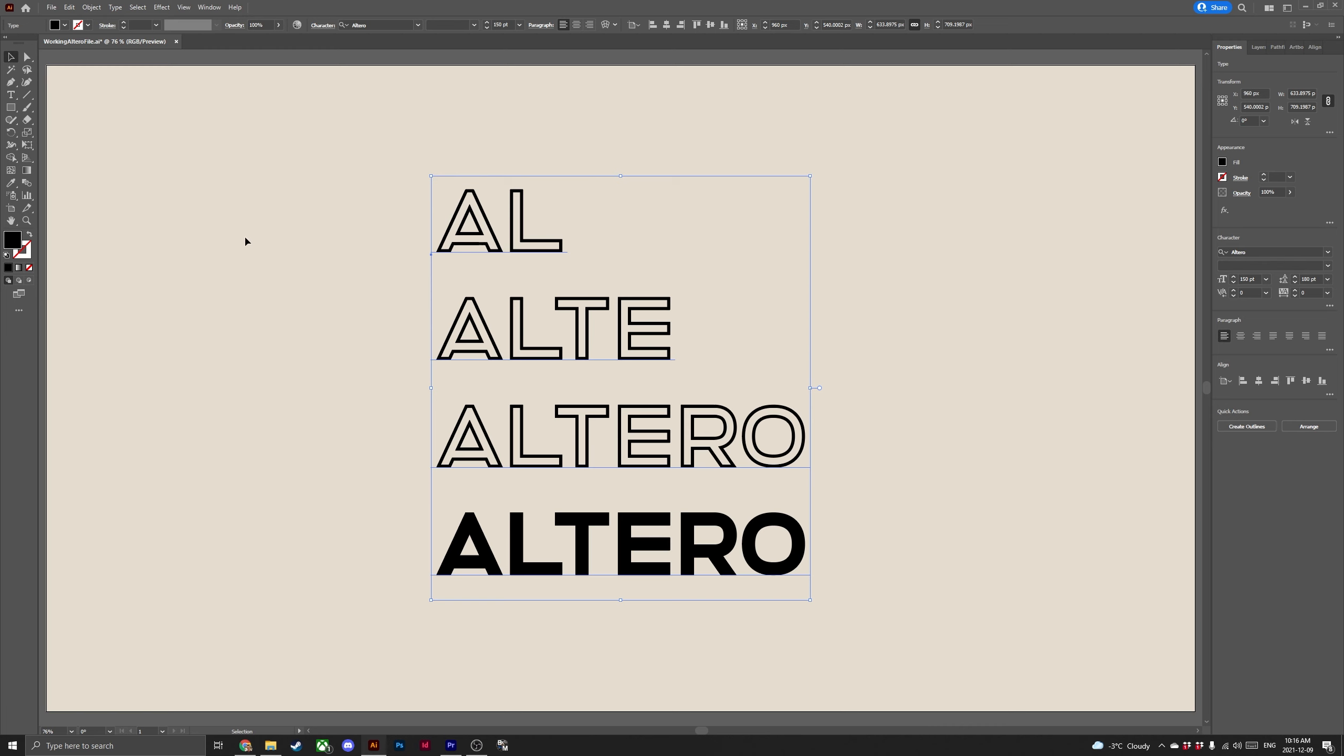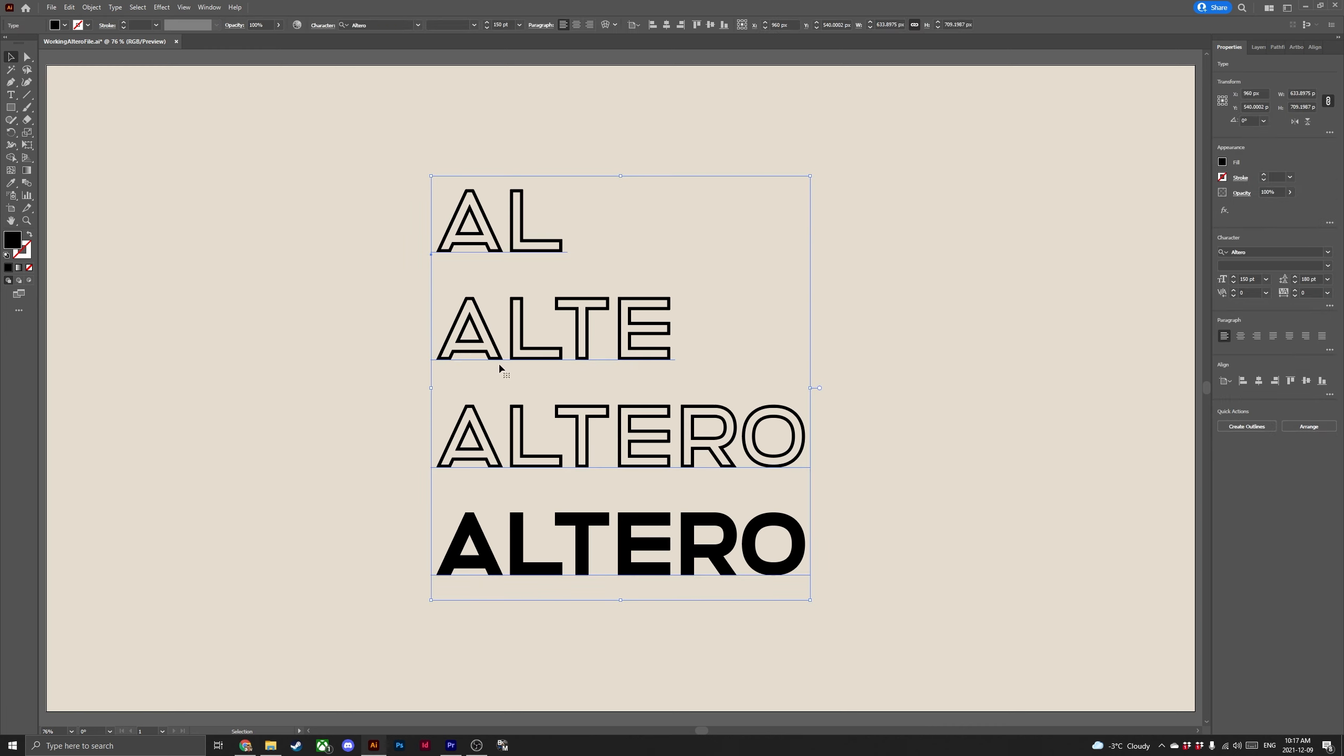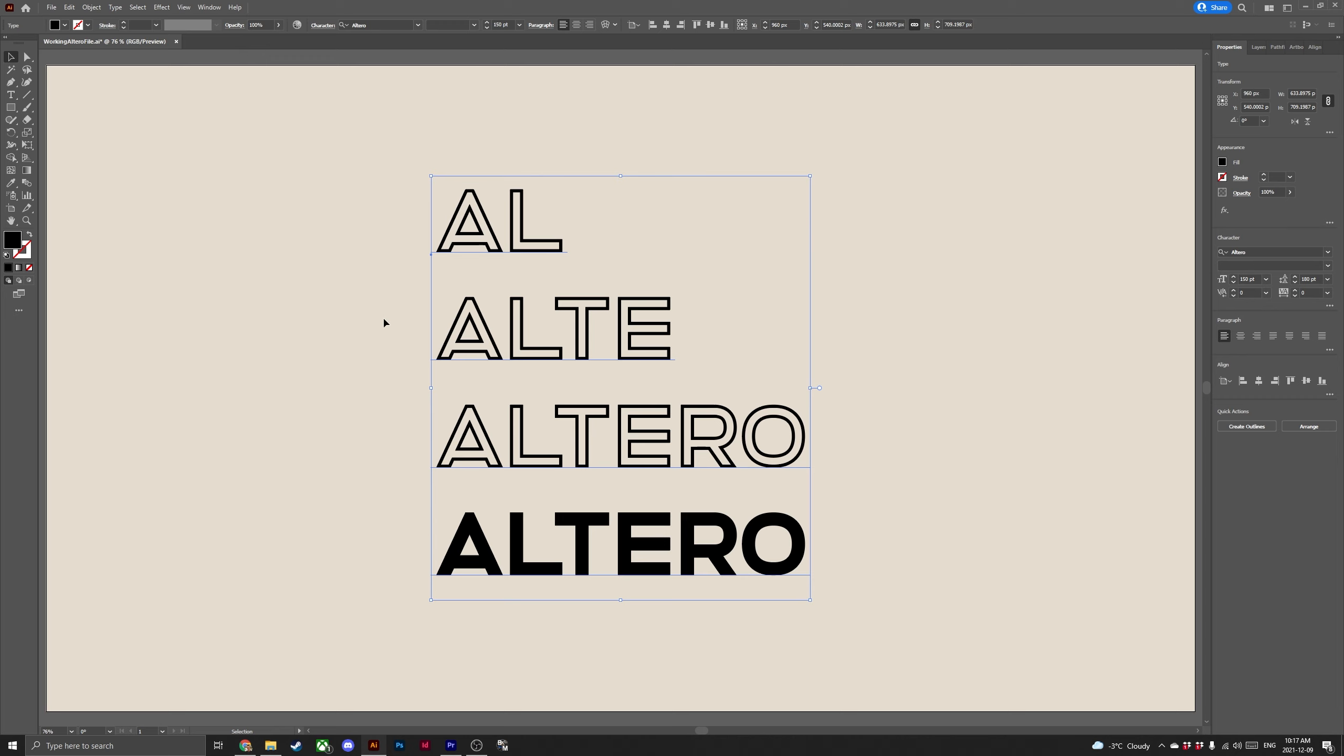And finally if you would like to put the kerning or tracking back to default settings hit ctrl alt Q or command alt Q.